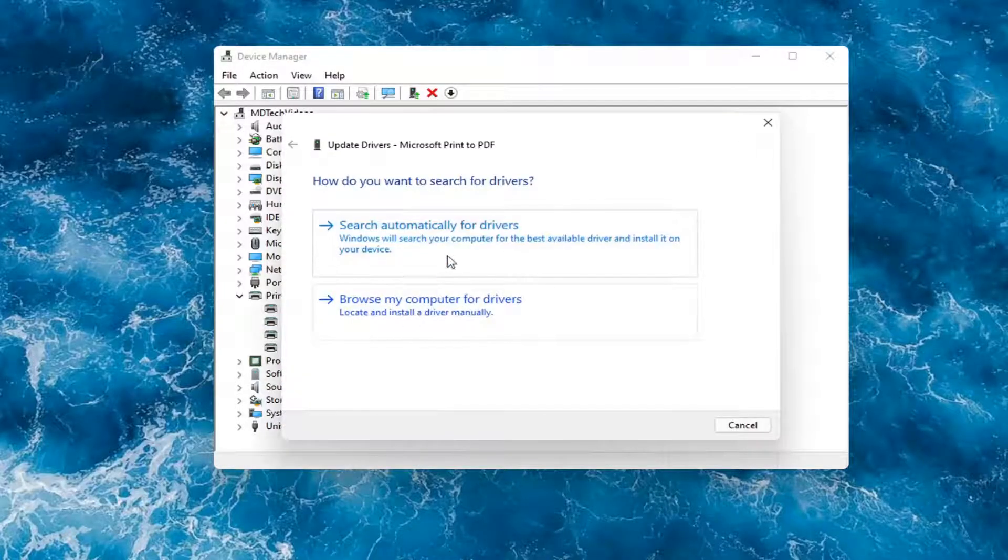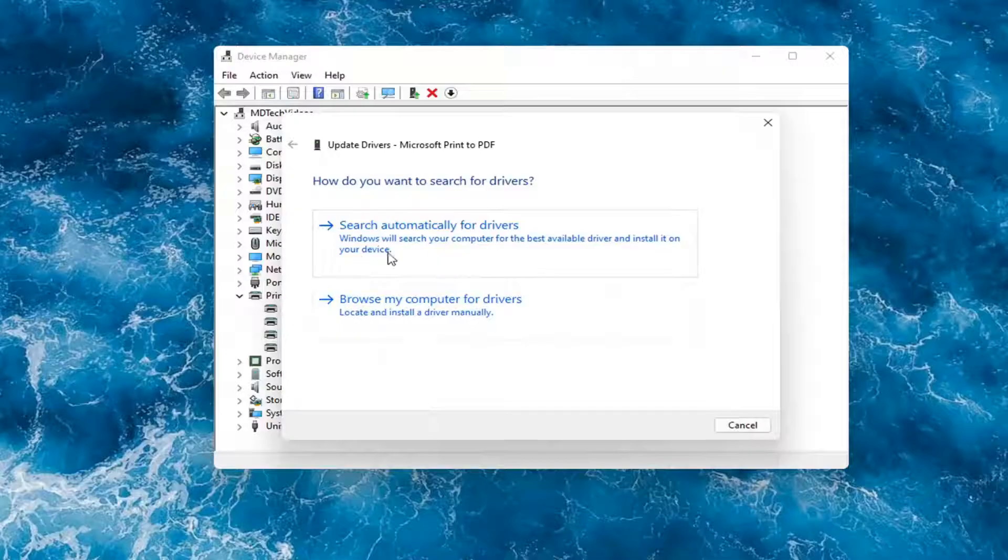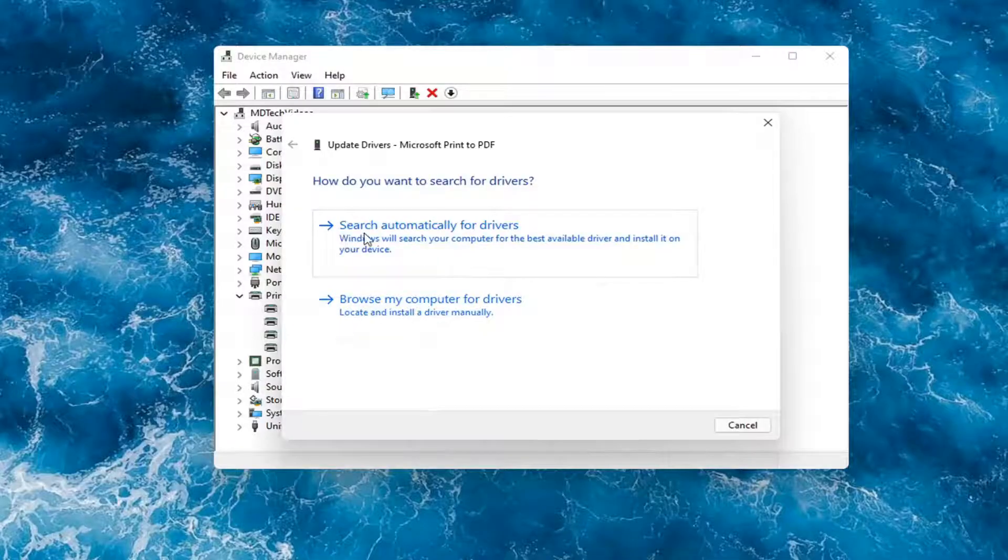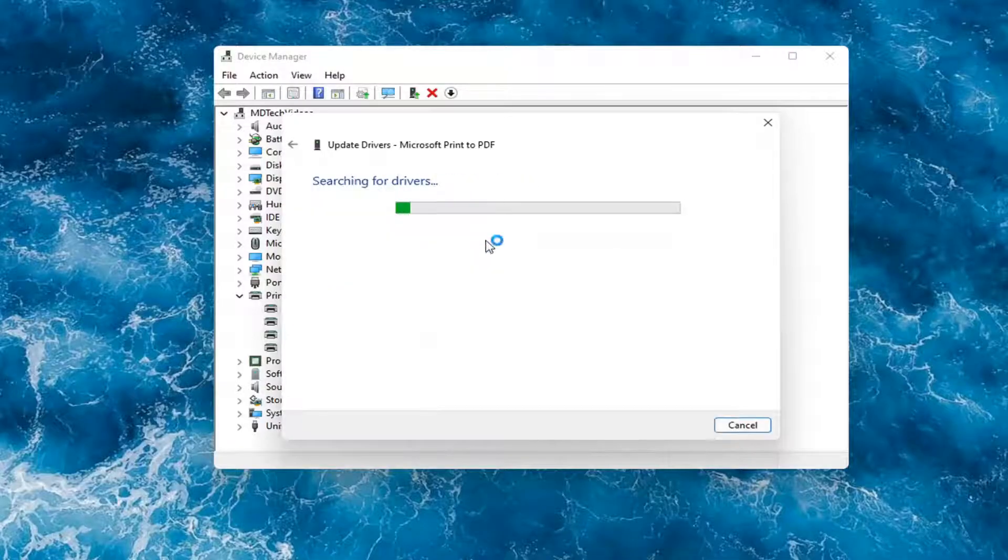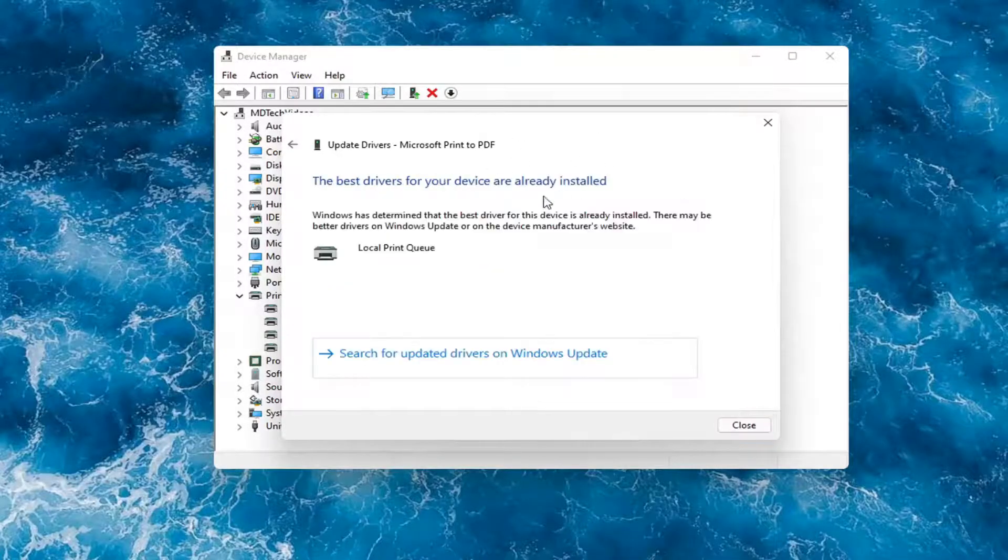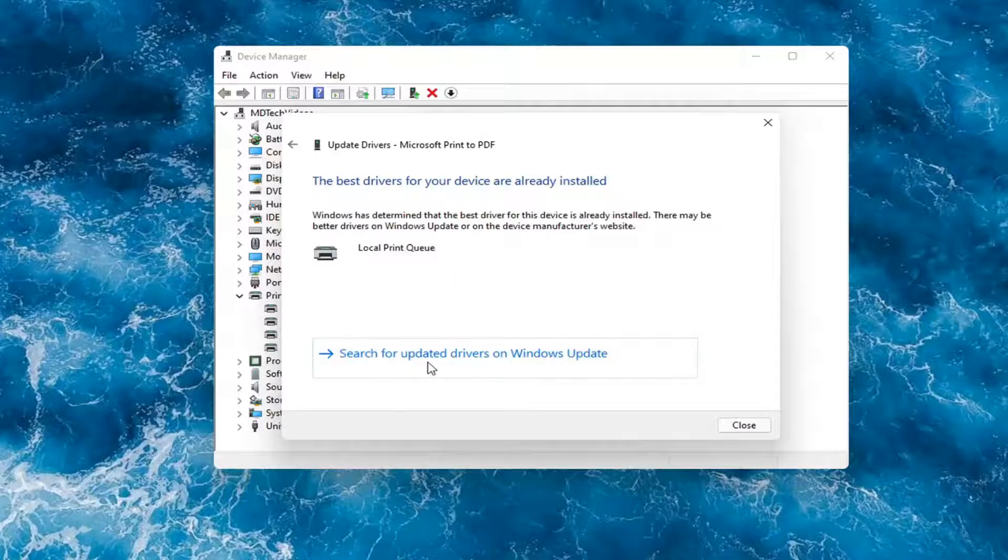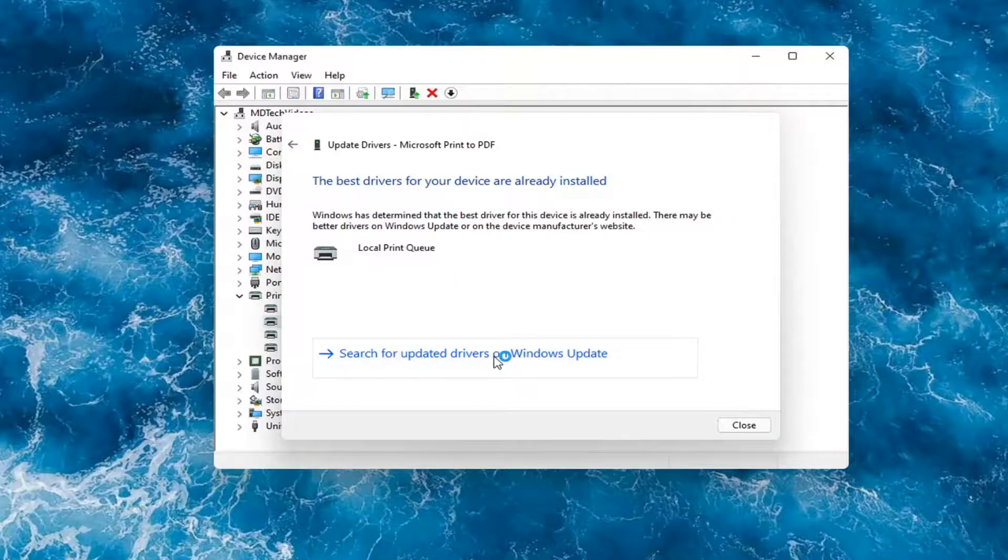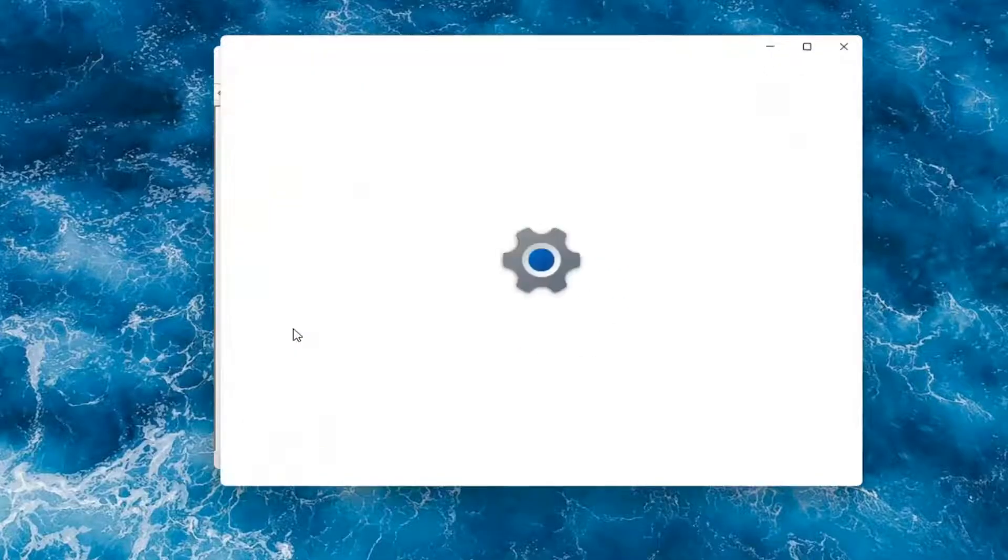You have a couple options. First thing I would actually recommend would be to search automatically for drivers. However, like I said, you probably still want to go on to Google and look for it. Otherwise, then you can search for updated drivers on Windows Update and do a Windows Update search.